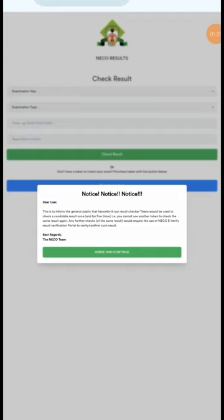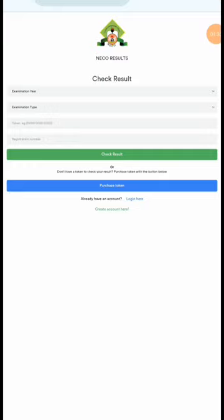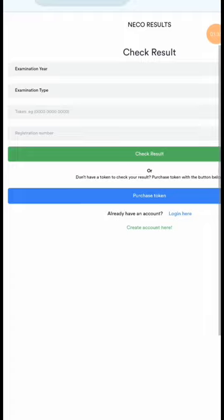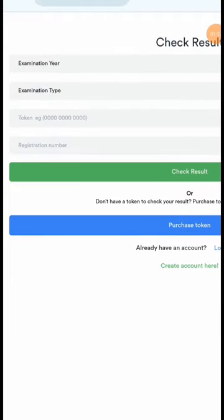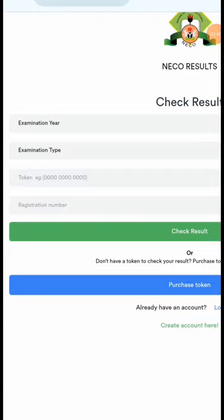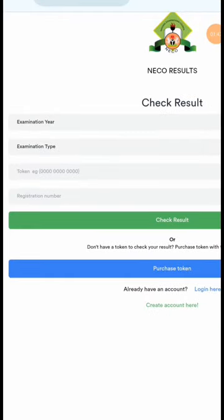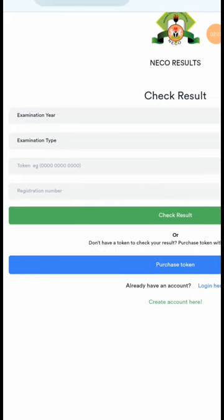So that will bring you back to this page — this is where you will check your NECO results. Before you check your NECO results, these are the things you need: the exam year, the exam type, a token, and the registration number.